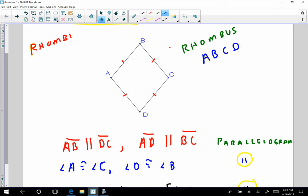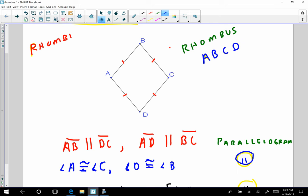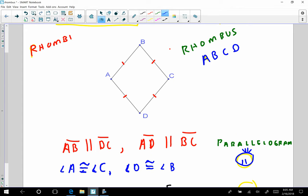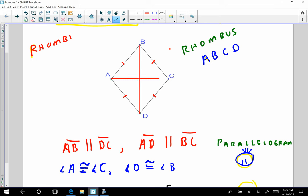Angle A is congruent to angle C. And angle D is congruent to angle B. Why is that true? That is also true because the rhombus is a parallelogram. What else do I know? I know that the diagonals bisect each other. Why is that true? Because that's true for all parallelograms — true for all. So they bisect each other.